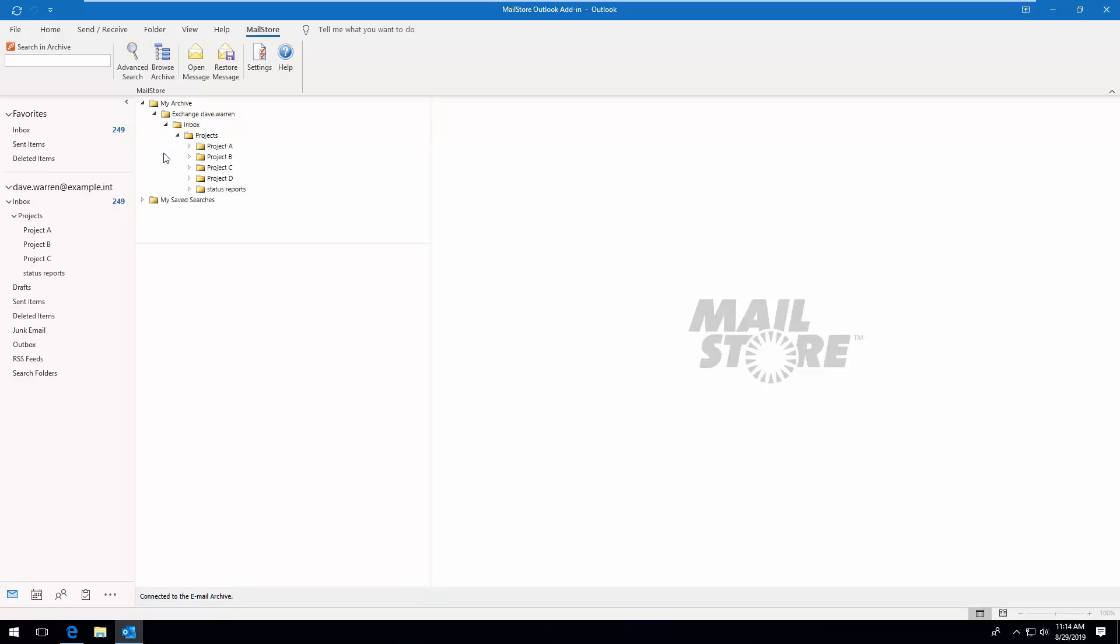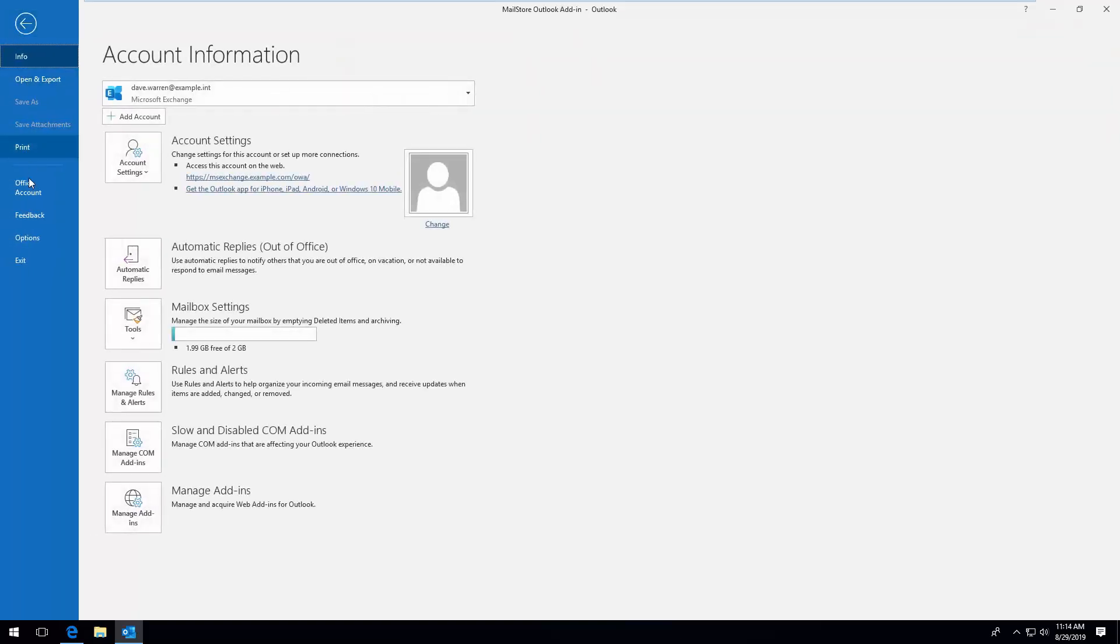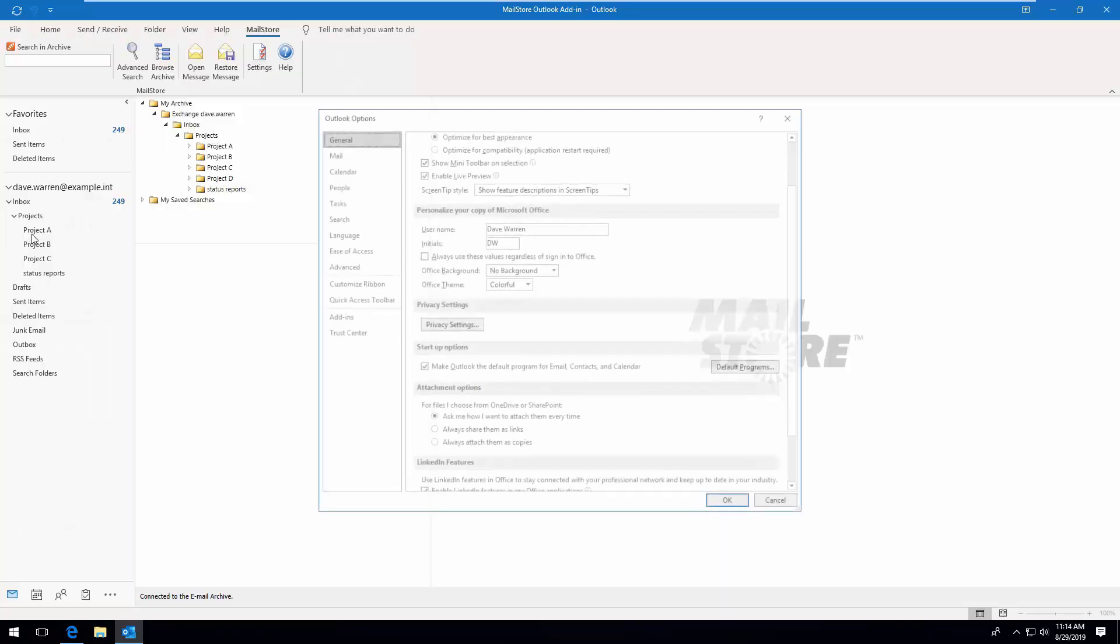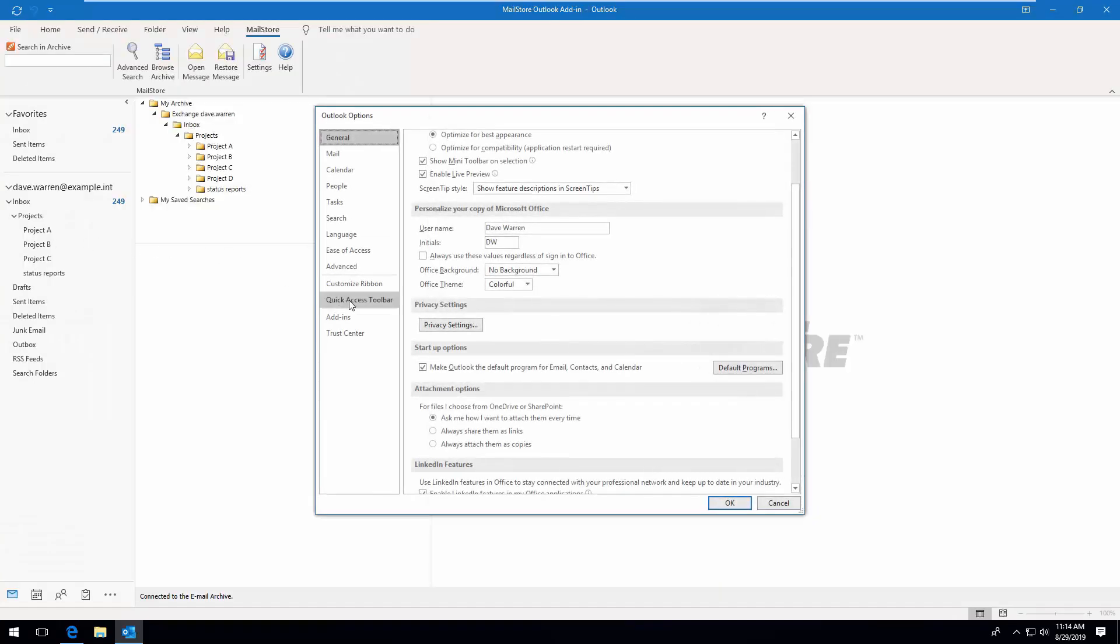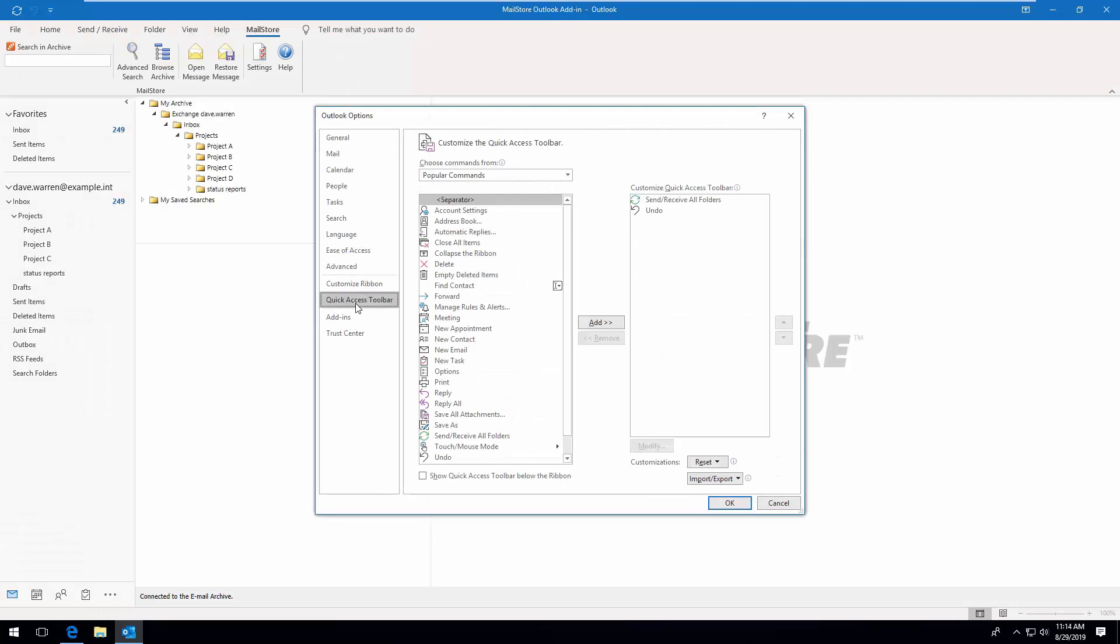Today, I'd like to show you two practical ways to speed up and simplify archived accesses performed on a regular basis. First, it's important to know that as well as accessing your archive from the Microsoft Outlook menu bar, you can also do this by adding elements from the MailStore tab to the Quick Access toolbar.